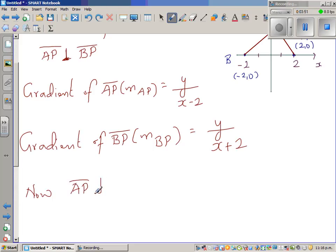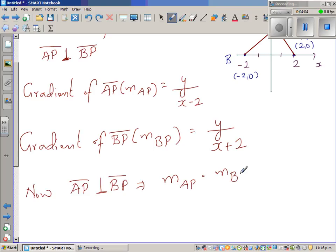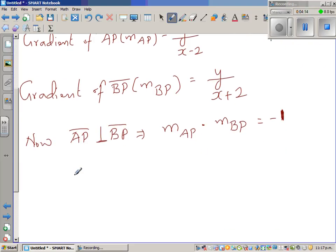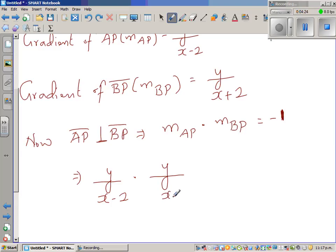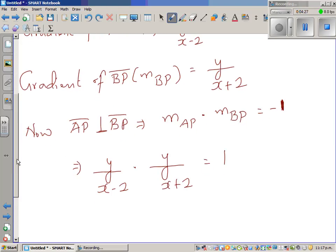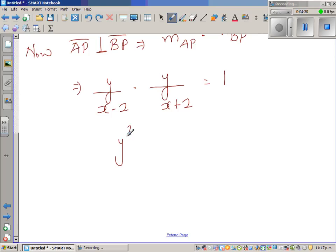Since line segment AP is perpendicular to line segment BP, the product of their gradients MAP × MBP equals negative 1. When two lines or line segments are perpendicular, the product of their gradients is always −1. This gives us: y/(x − 2) × y/(x + 2) = −1, which means y² = −1 × (x − 2)(x + 2), and y² equals negative 1 times that product.